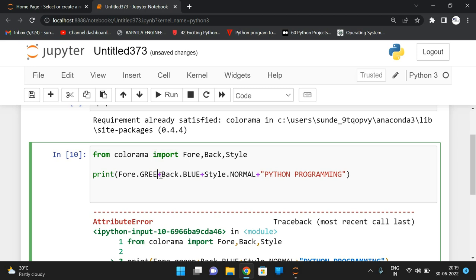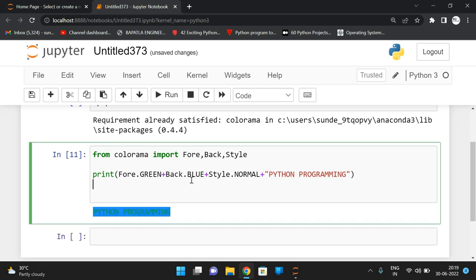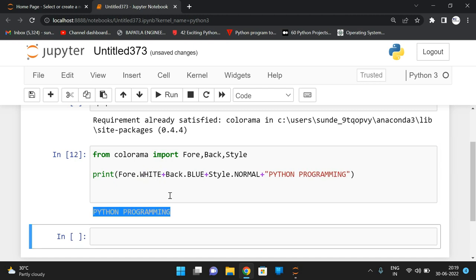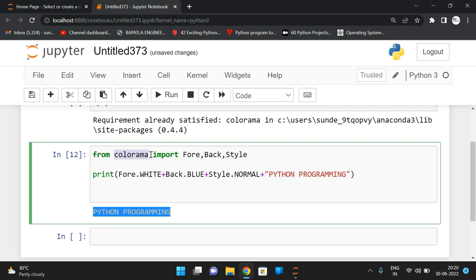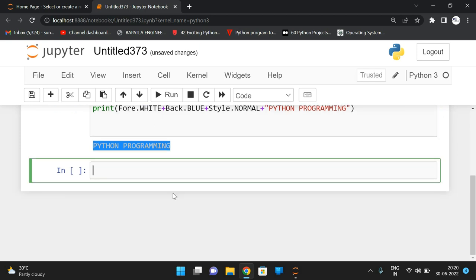For example, setting Fore.WHITE gives white foreground on blue background. We specify all styling inside the print function itself. This is the use of colorama — one way to print text in different colors. The other way is using termcolor.